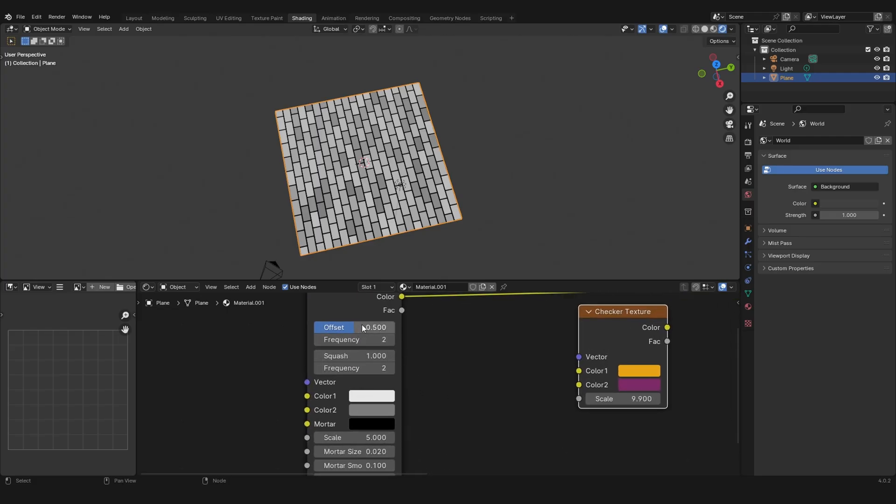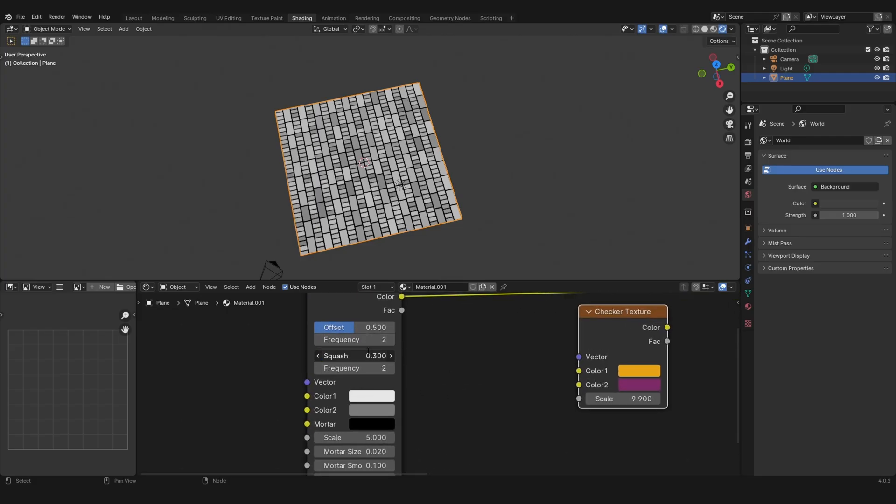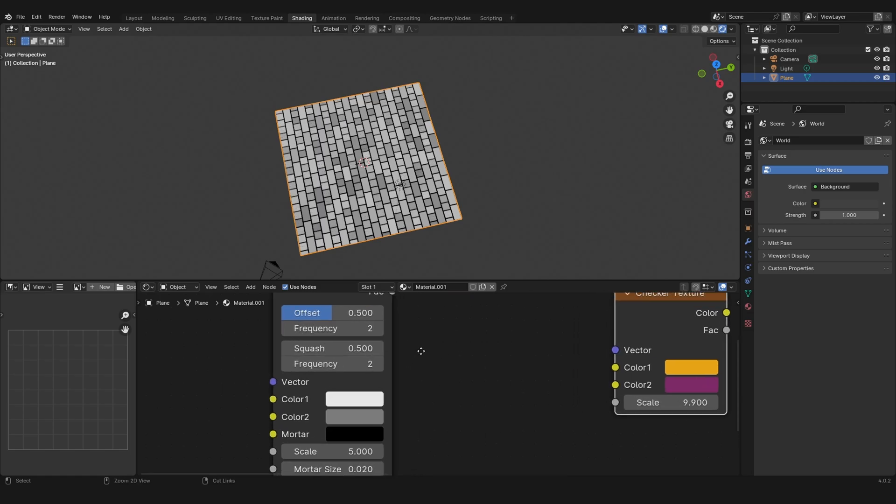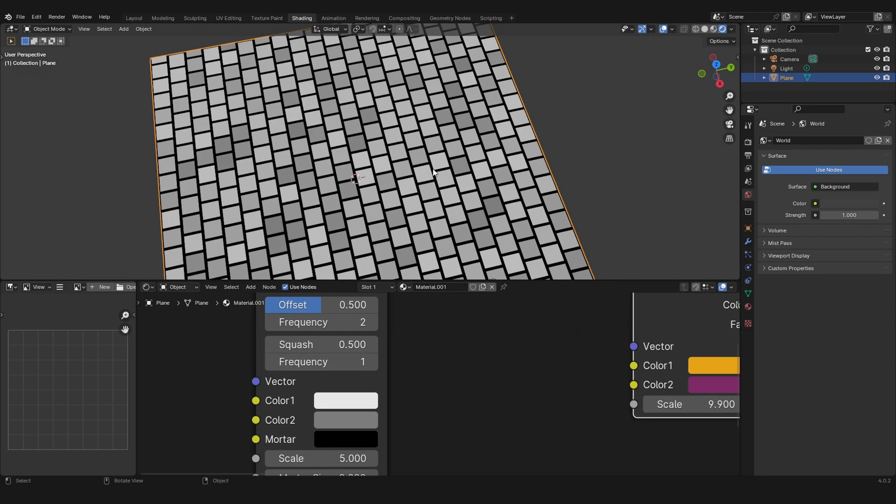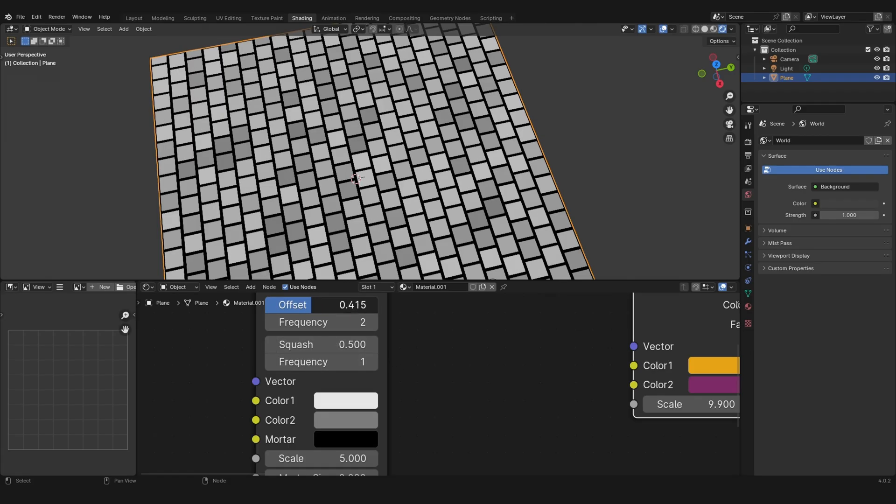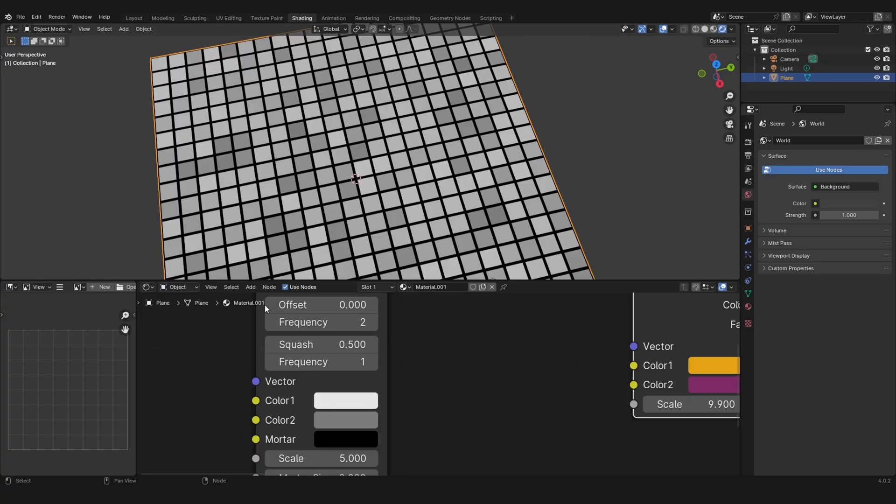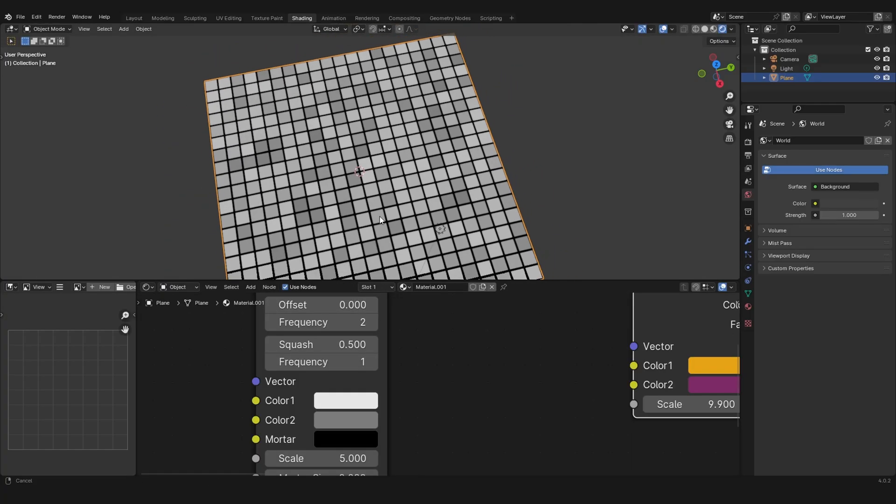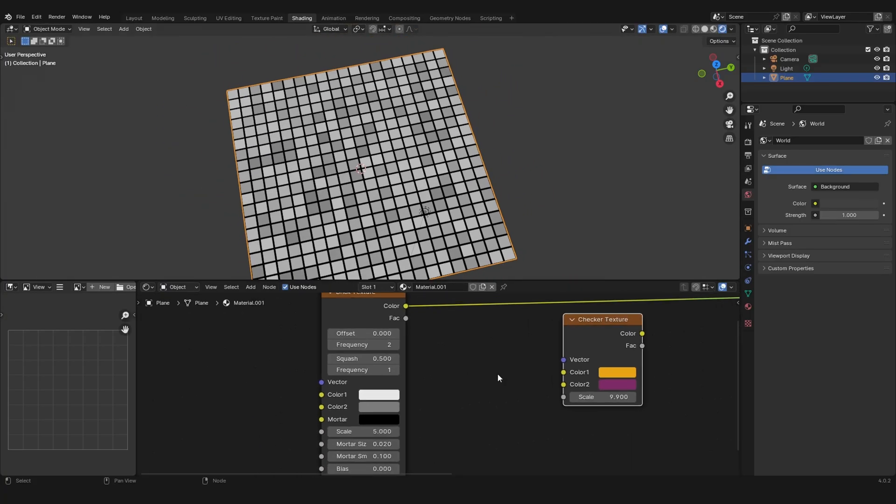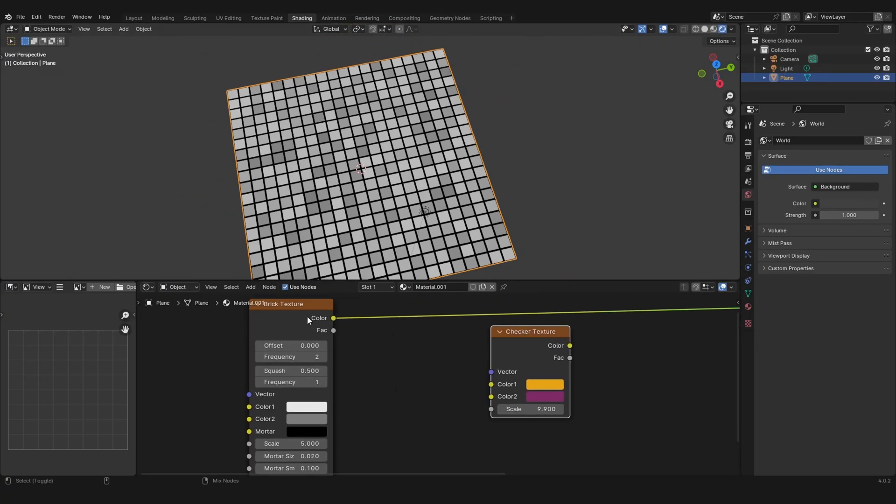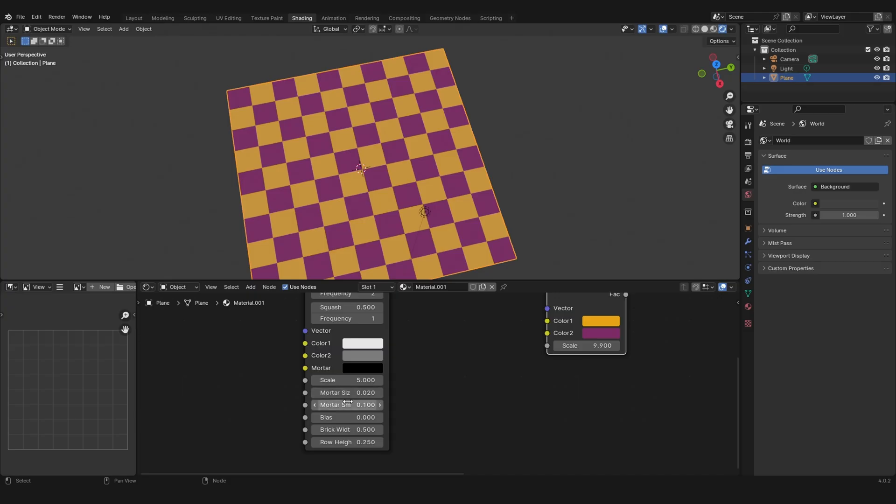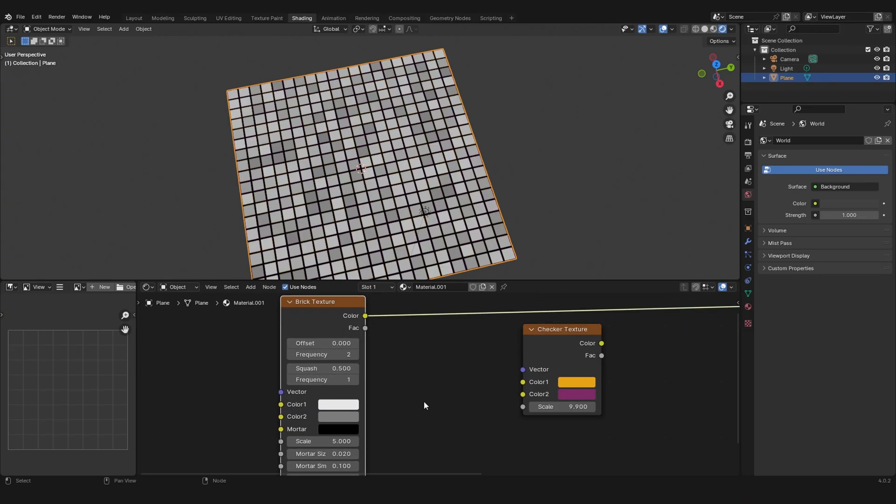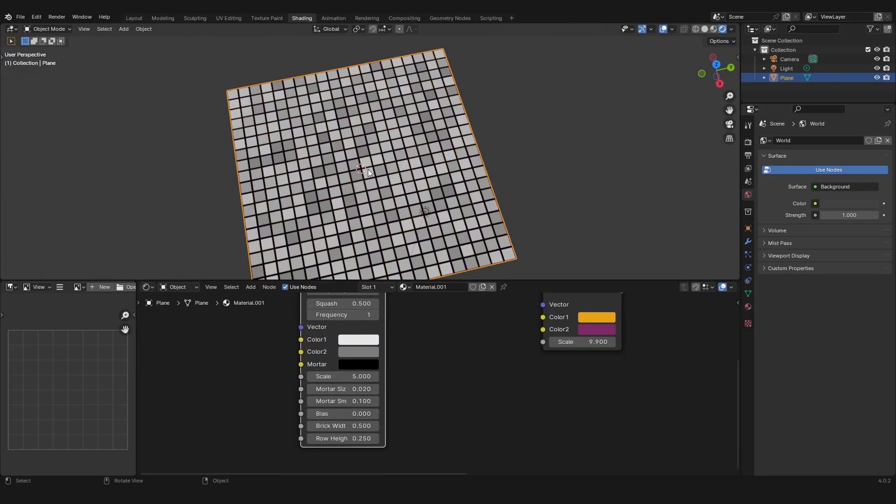Here you can set the squash to something like 0.5, and then the frequency to 1 and you get this kind of texture. Then if you change the offset from 0.5 to 0, you basically get the same as the checker texture but with a little bit more variation.